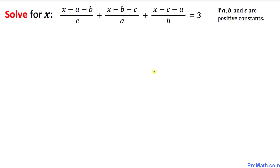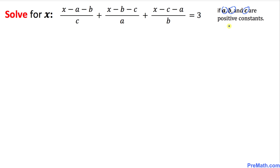Welcome to pre-math. In this video tutorial we are going to solve a given rational equation for x, where a, b, and c are positive constants.